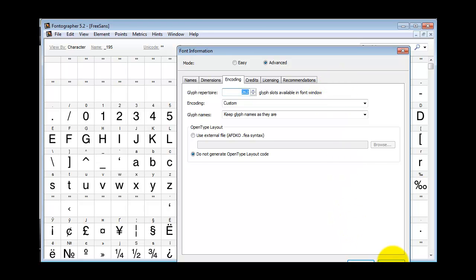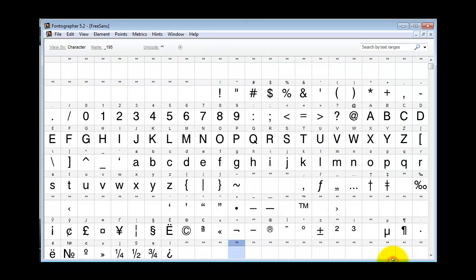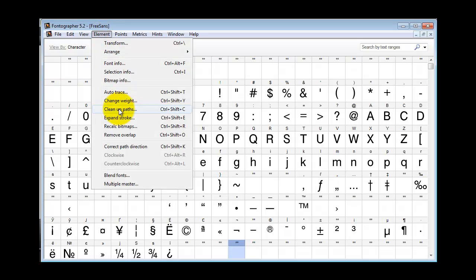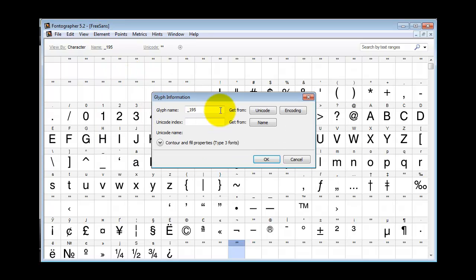Once you've added the proper amount of characters, to get rid of these asterisks, you're going to have to select a slot, then go to Element, Selection Info.